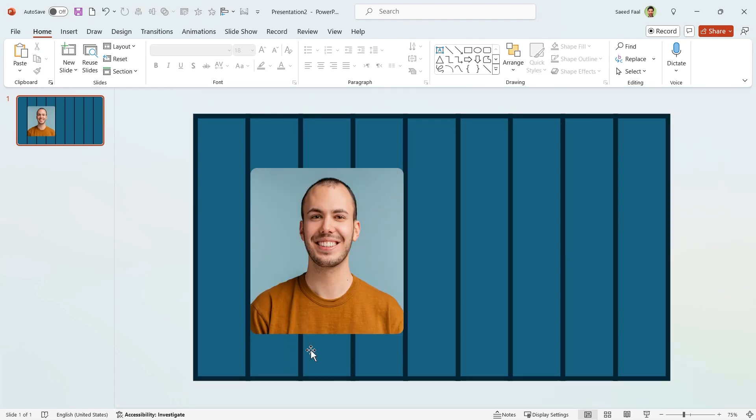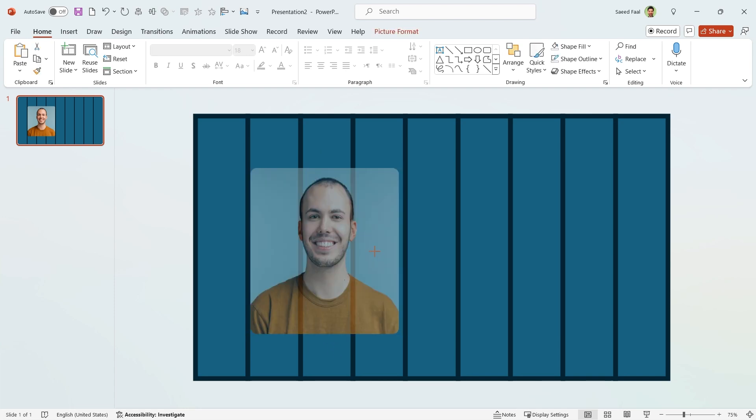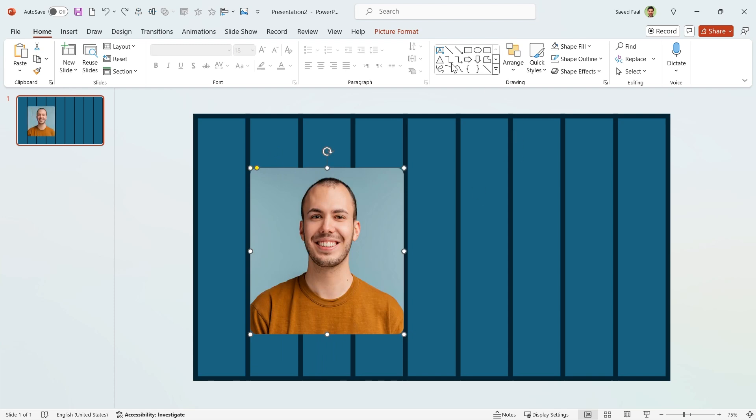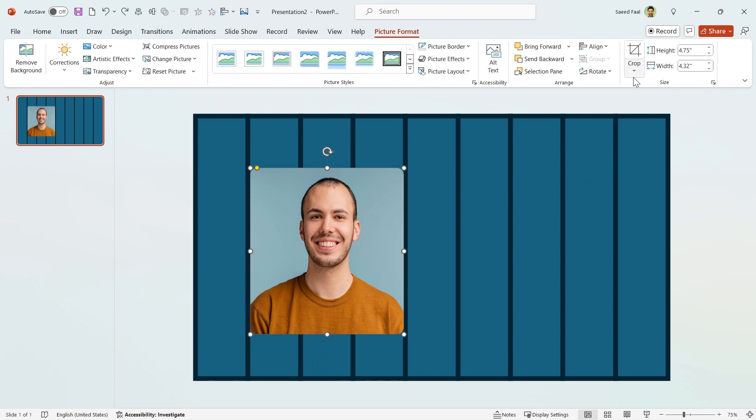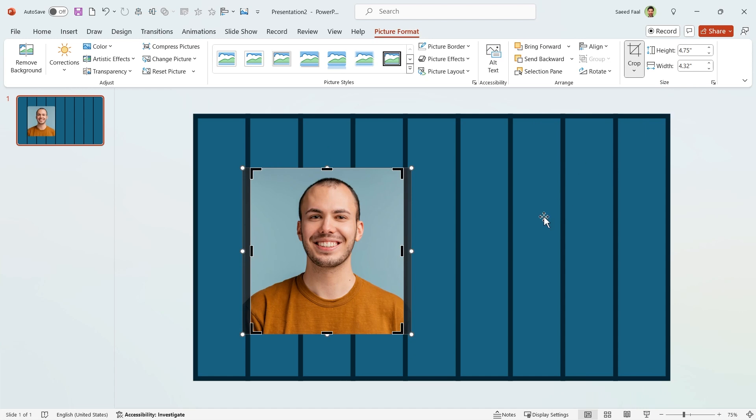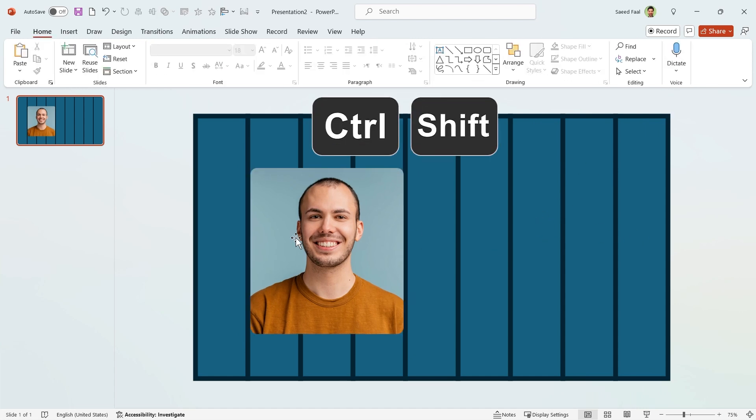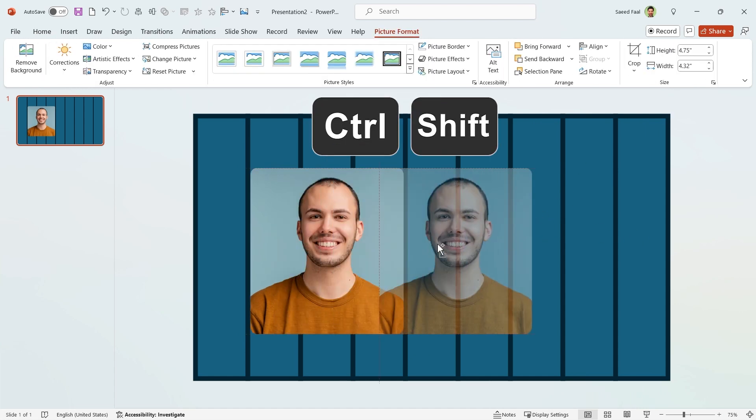If you notice, when we drag the points, the picture loses the aspect ratio. Maybe it is not obvious right now, but look at this picture. To solve this problem, go to Picture Format tab and in the Crop menu, choose Crop to Fill and your problem will be solved.